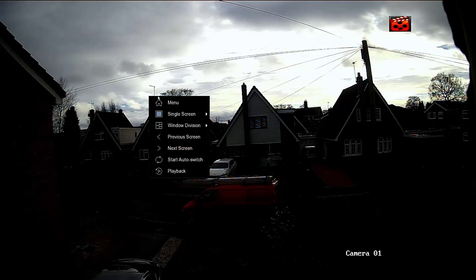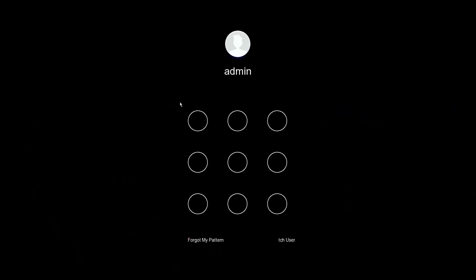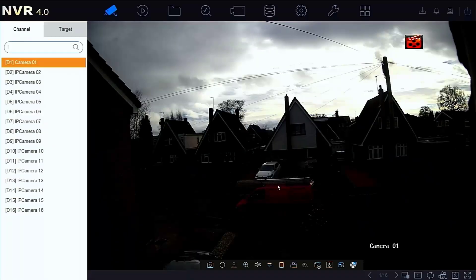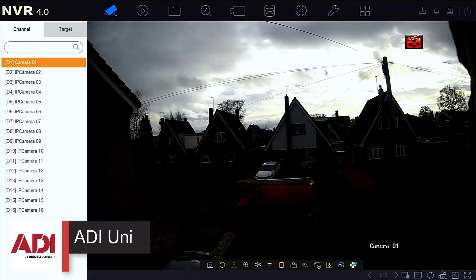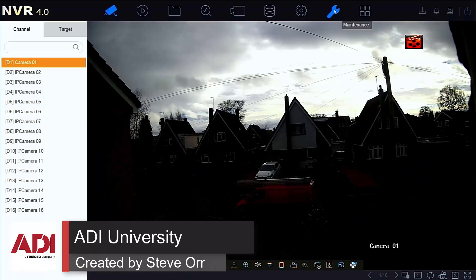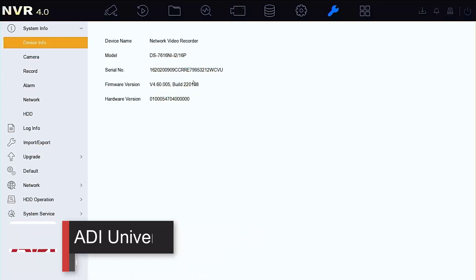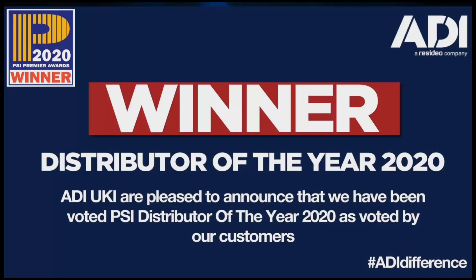And we're just going to go and check - we're going to log back in again. There we go, putting a pattern in, and we're going to go back up and we should see a new version of firmware, 4.6.05 - that's current firmware today. Hope that helped, thank you very much.